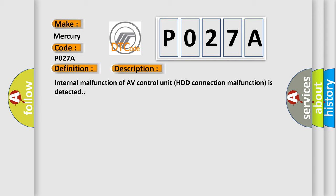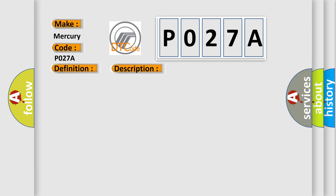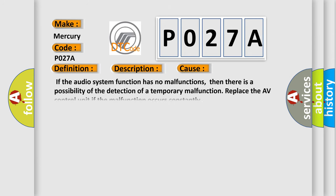This diagnostic error occurs most often in these cases. If the audio system function has no malfunctions, then there is a possibility of the detection of a temporary malfunction. Replace the AV control unit if the malfunction occurs constantly.